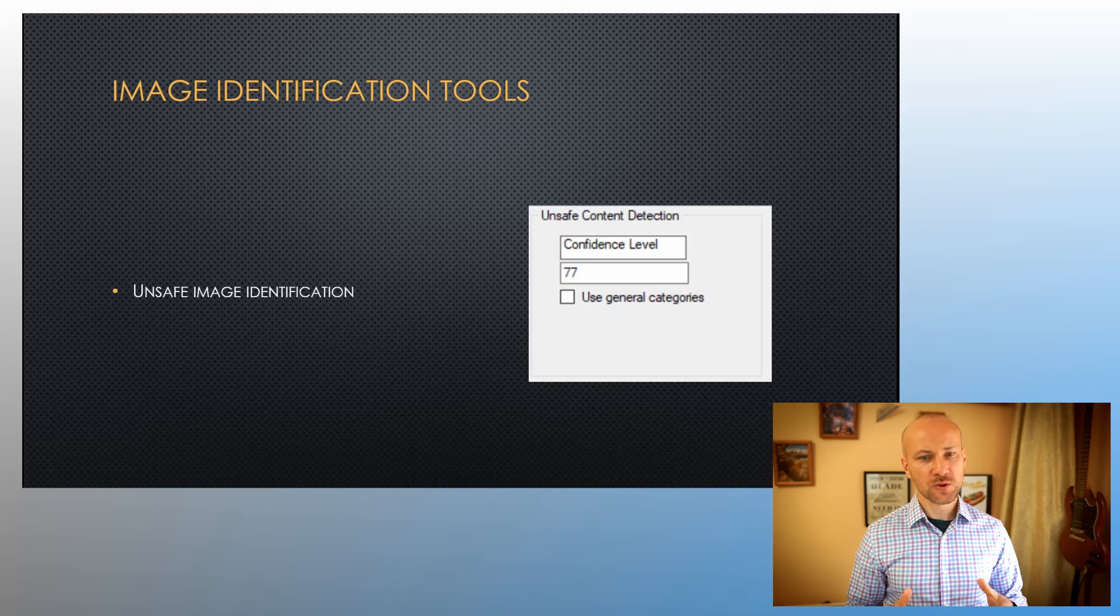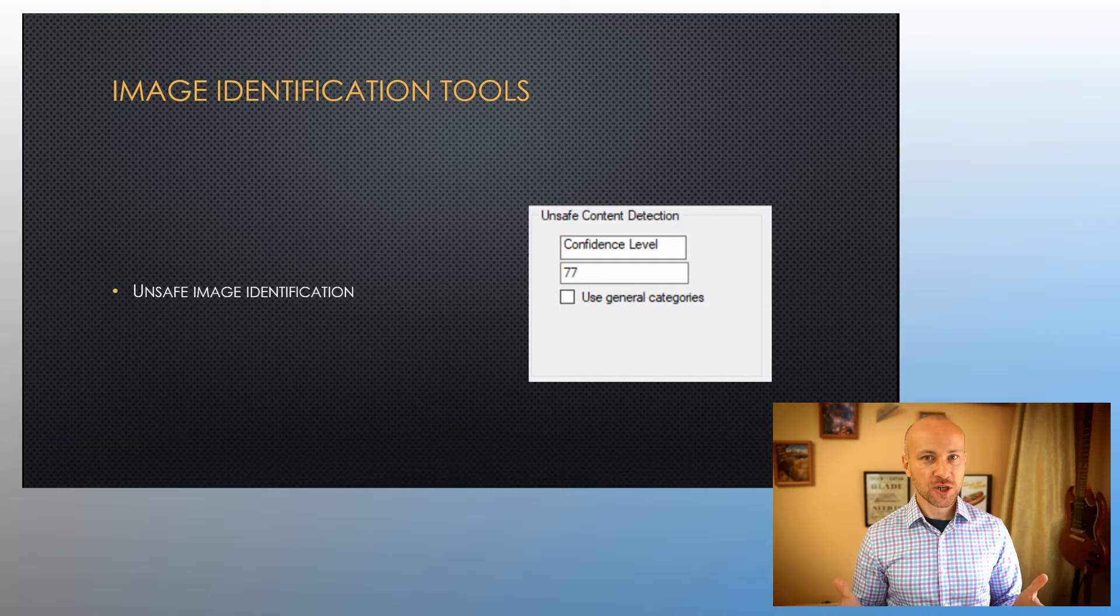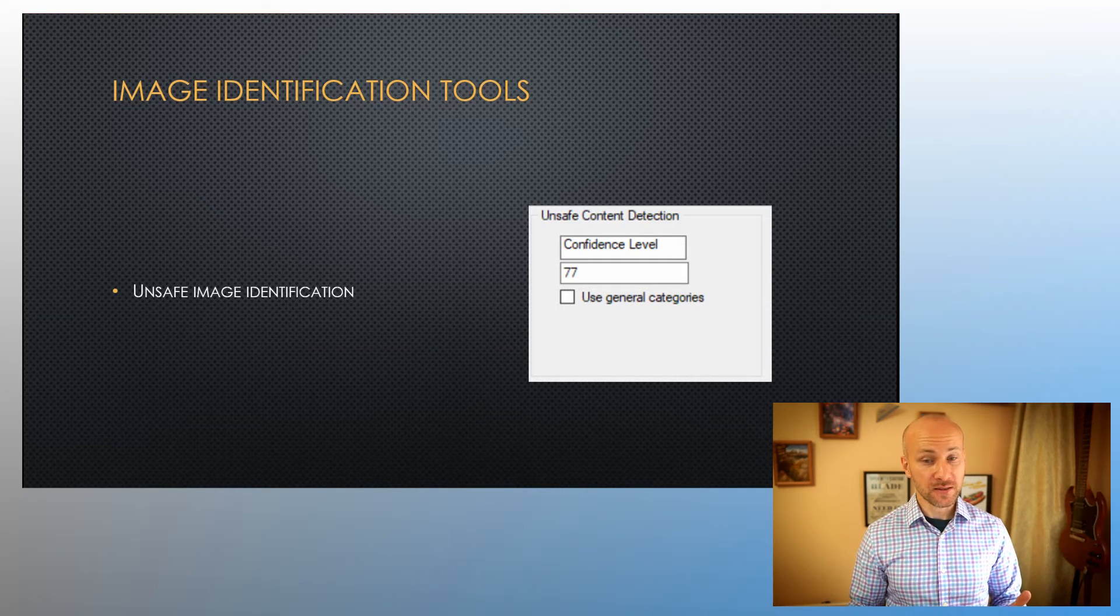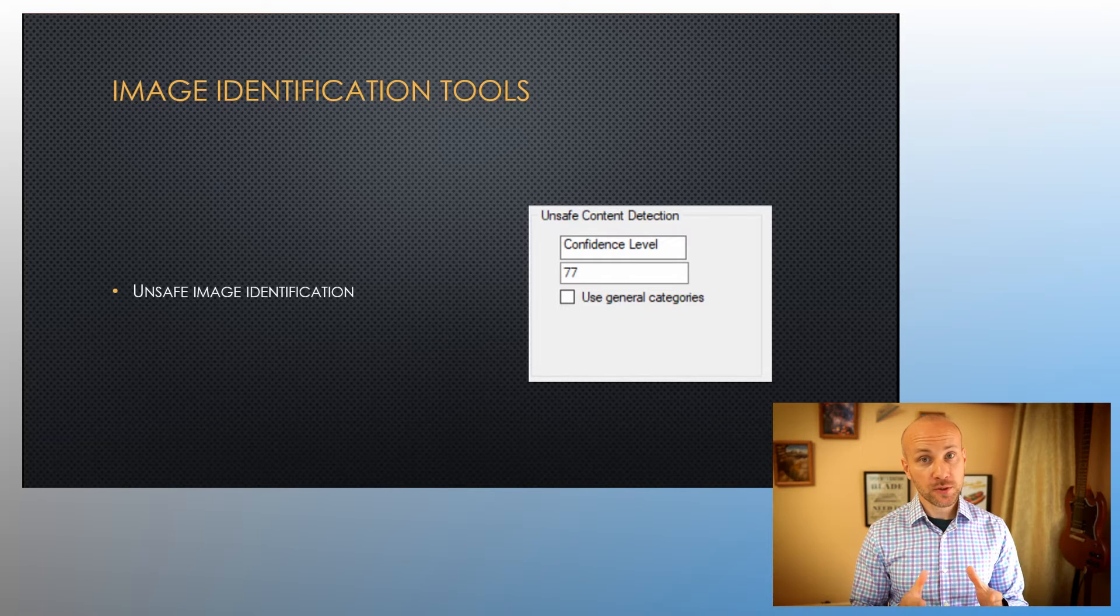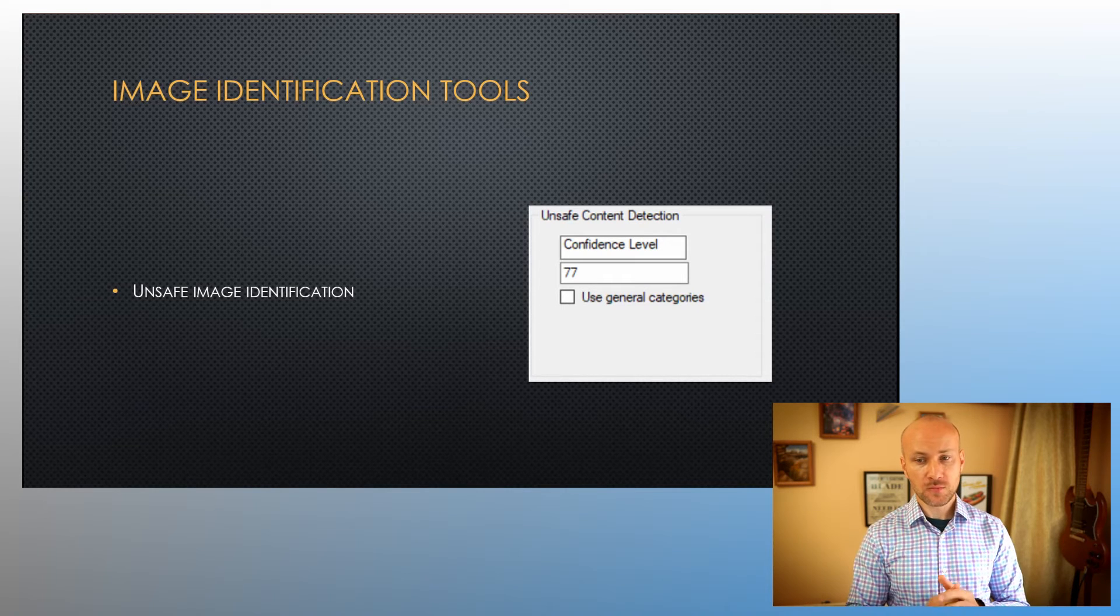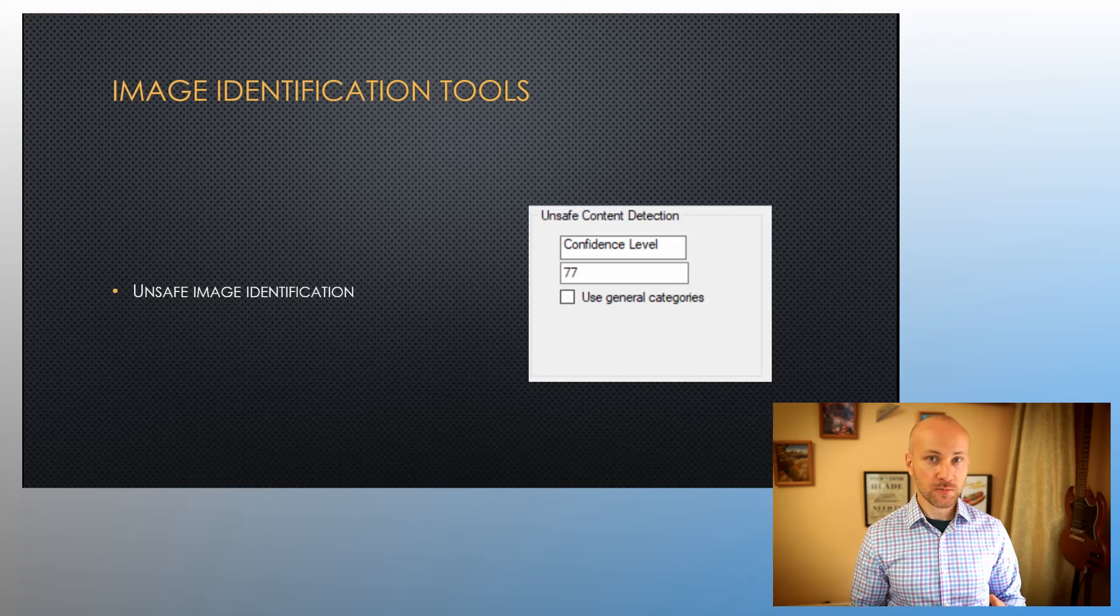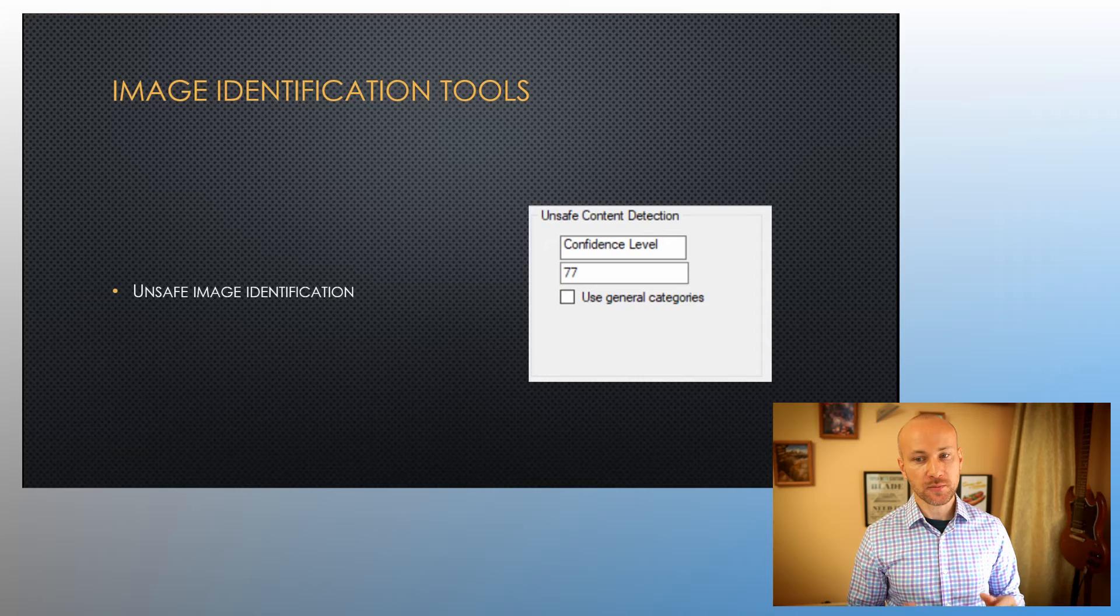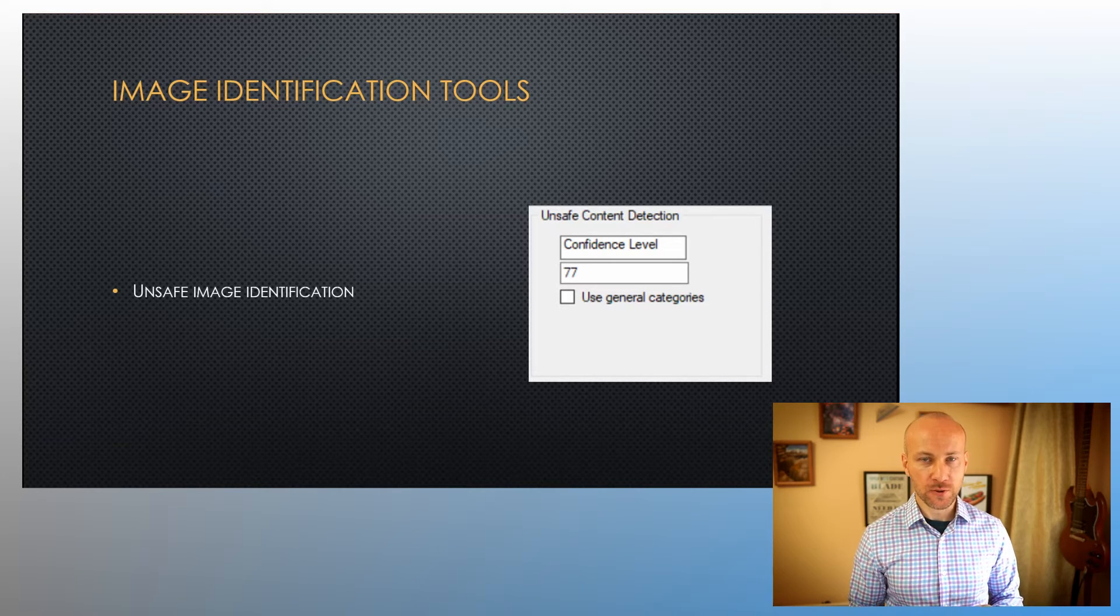And the last tool is unsafe image identification. So this is any kind of pictures that contain pornography or some kind of adult content. You can use this to pre-screen your images so your review team isn't exposed to them. You can configure a confidence level for how confident you want the computer to be that this is what it identified. Again, 77 is a good starting point.